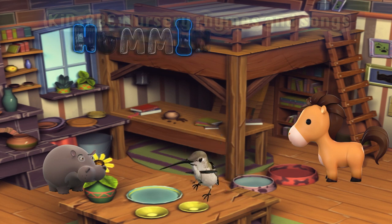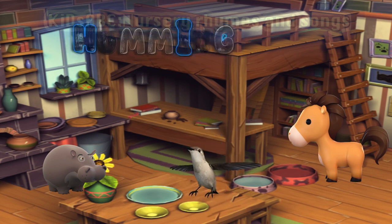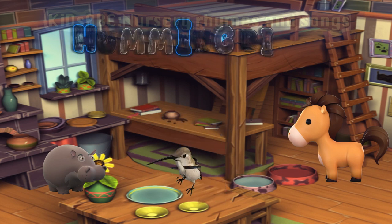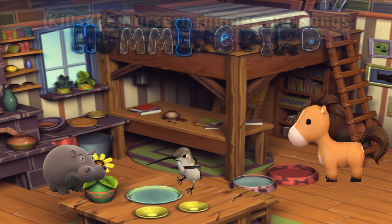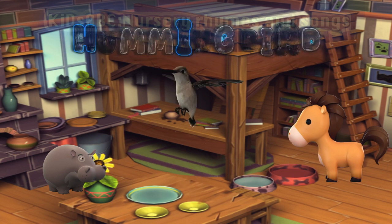Does anyone else live in this house? That's a hummingbird. Hummingbird starts with H.